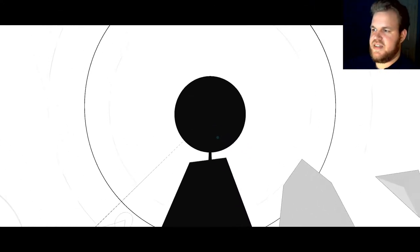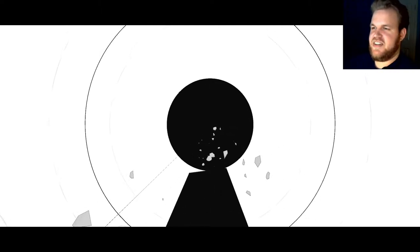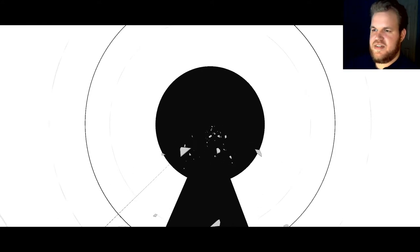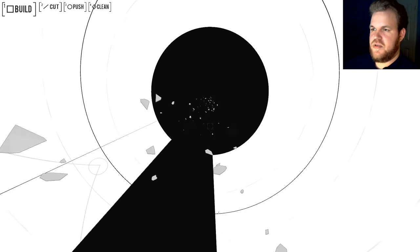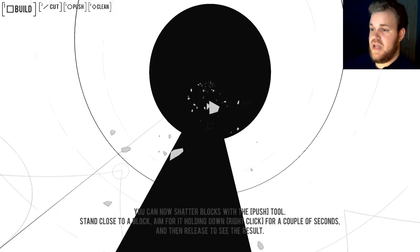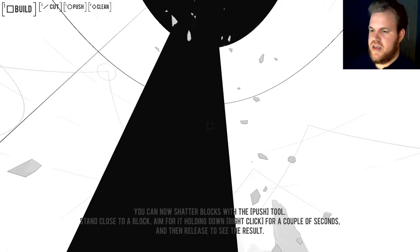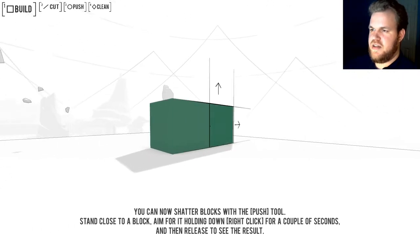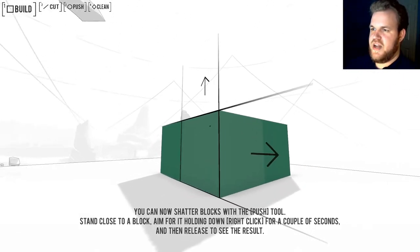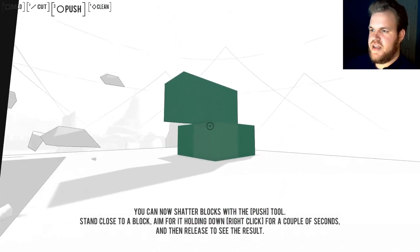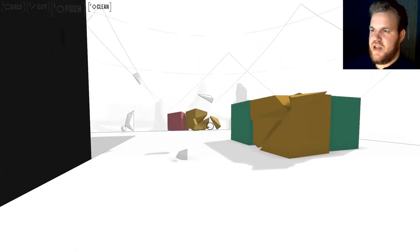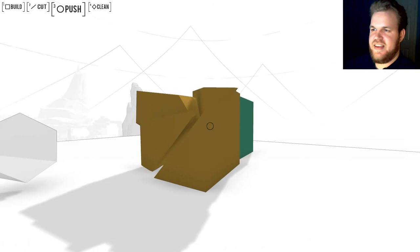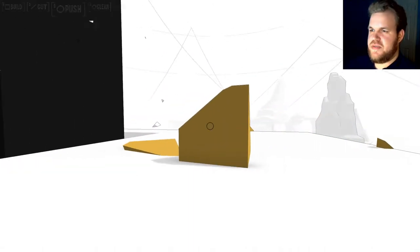Obelisk complete. I like how, in like, Dragon Ball Z fashion, little bits of the ground start levitating up toward the sky around it. It just makes for a really cool visual. You can now shatter blocks with the push tool. Stand close to a block, aim for it holding down right-click for a couple of seconds, then release to see the result. Alright, let's make a little something to break. Because why not? Alright, so push tool, right-click, and bang it! Ooh, it like broke. And I know that's what they just told me it was gonna do, but it's still cool to see. Bang! I like that. Oh, that is so much fun.